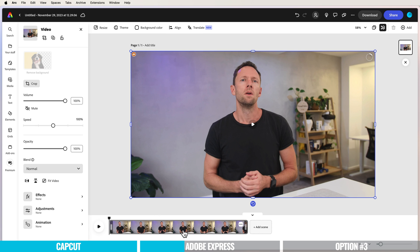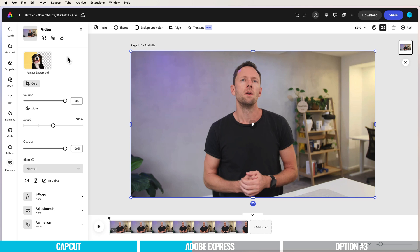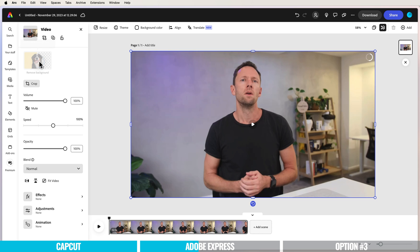With this clip selected, we have the option up here for background removal right at the top. You can see our upload progress on the right-hand side. Once the clip is uploaded and done processing, we have the option for background removal. I'll click on this and it's going to process our video. You can see it's working with that little loading bar.